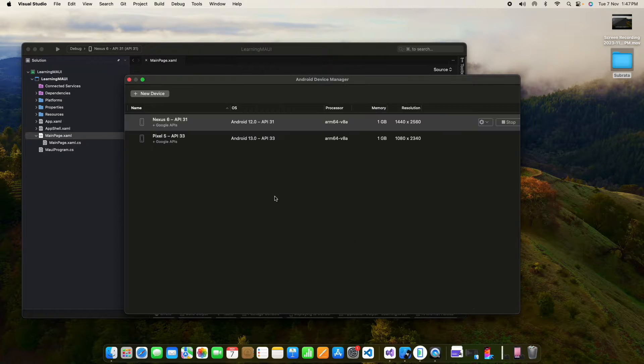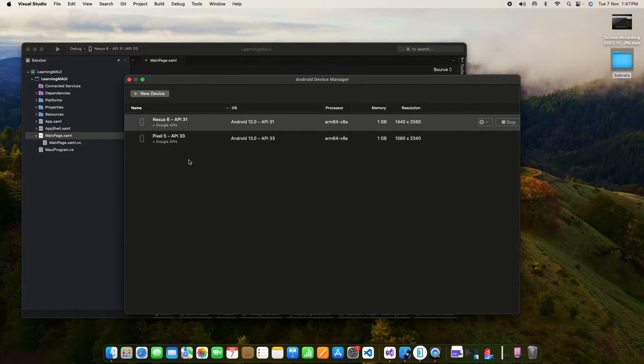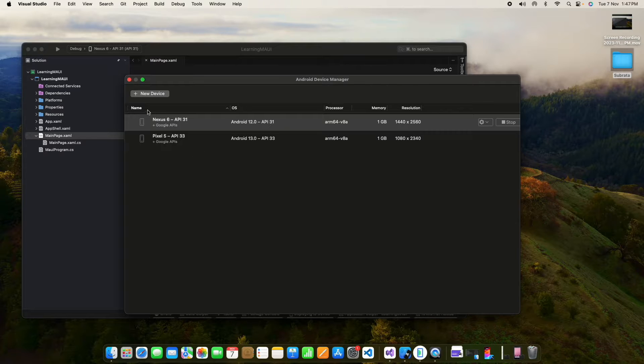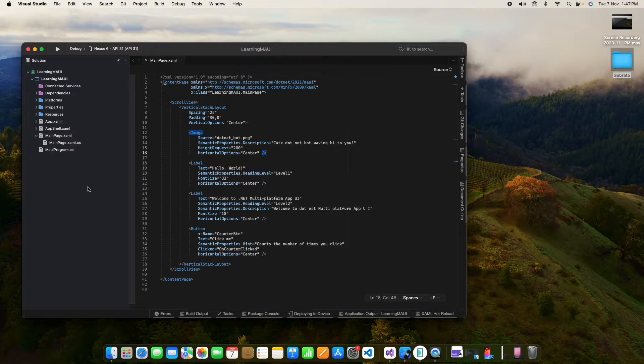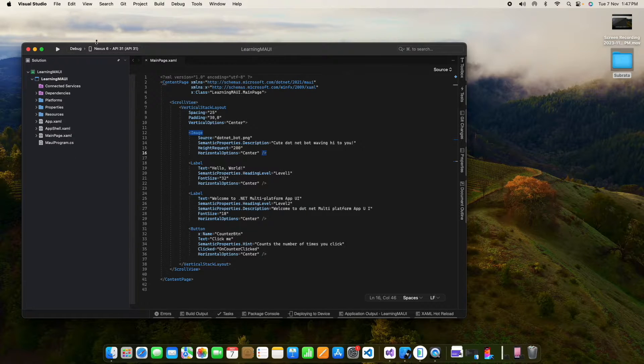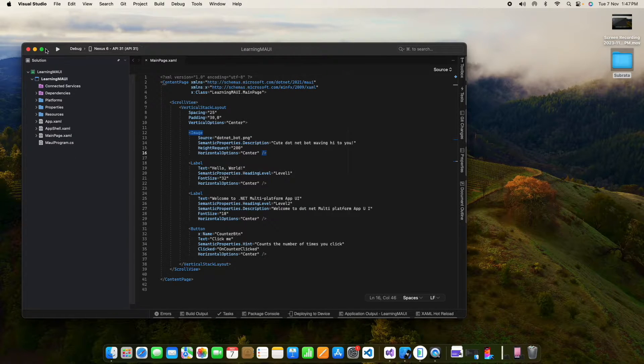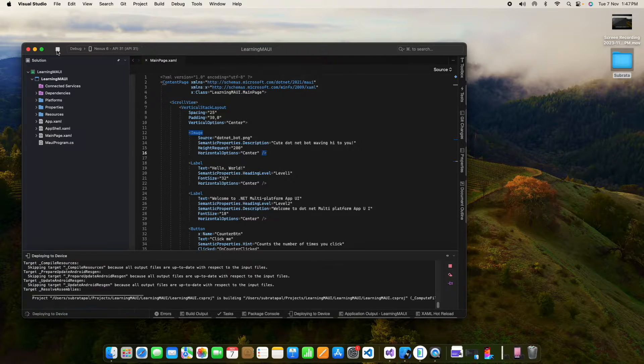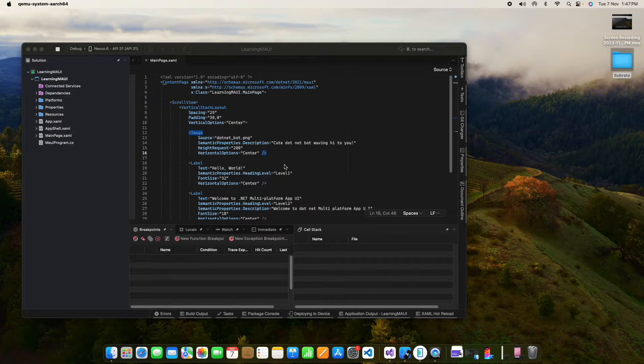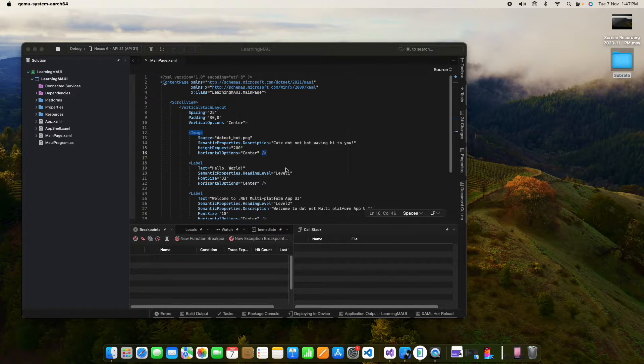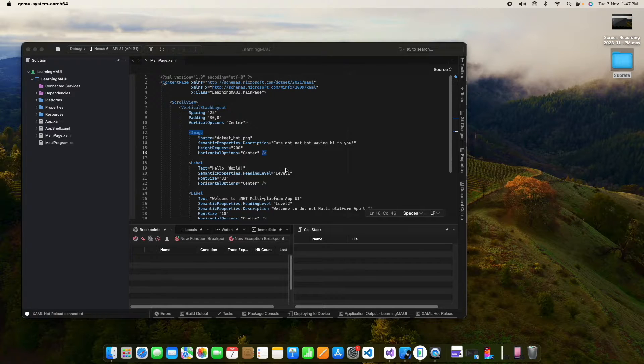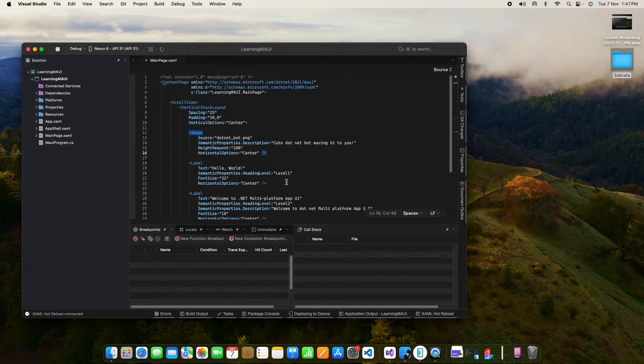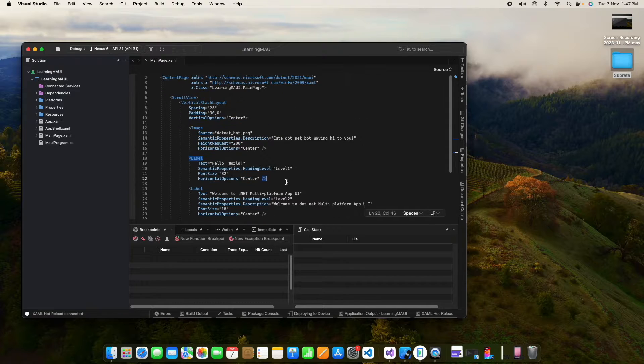So I already have two devices, Nexus 6 and Pixel 5, that are targeting API 33 and 31. So now let me run it on the Nexus 6. I am not changing anything after creating this project. Let me run this on the Nexus 6 Android emulator. Now let's see how it runs.